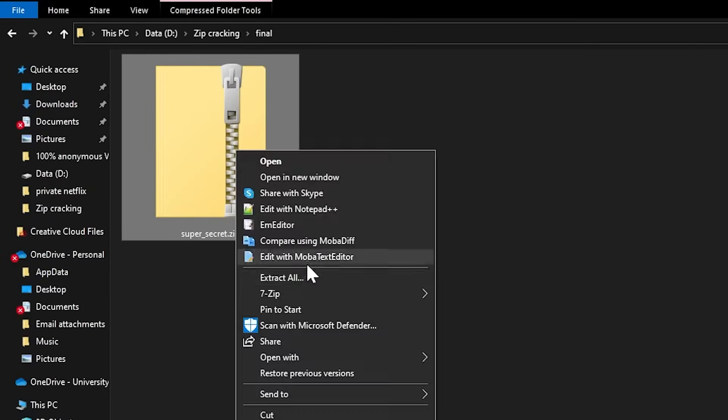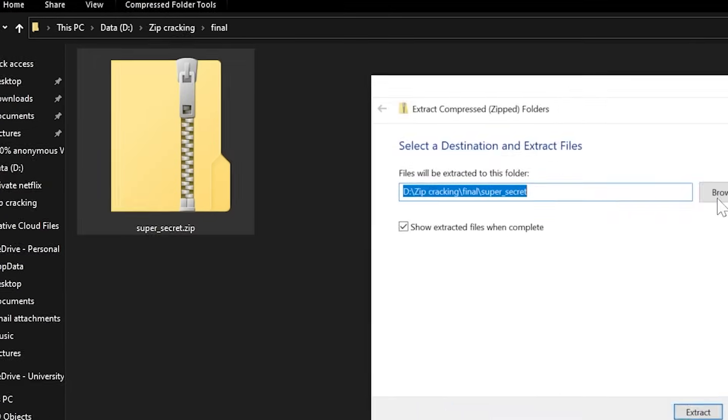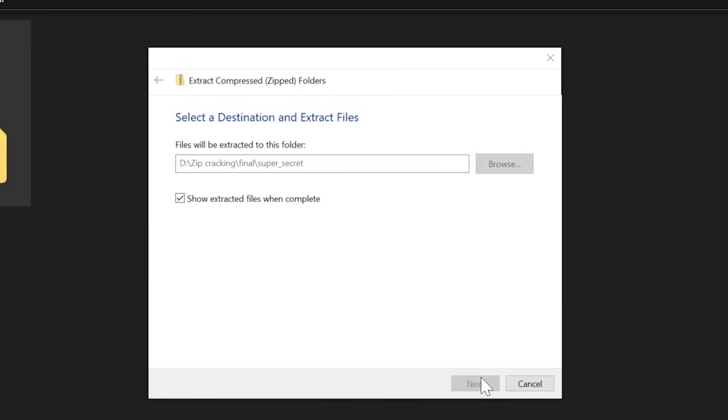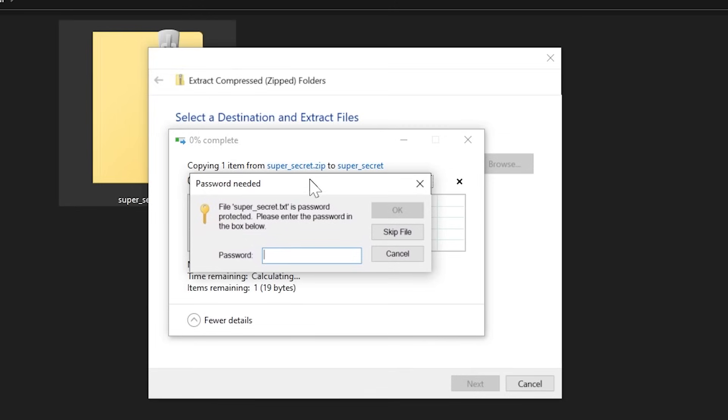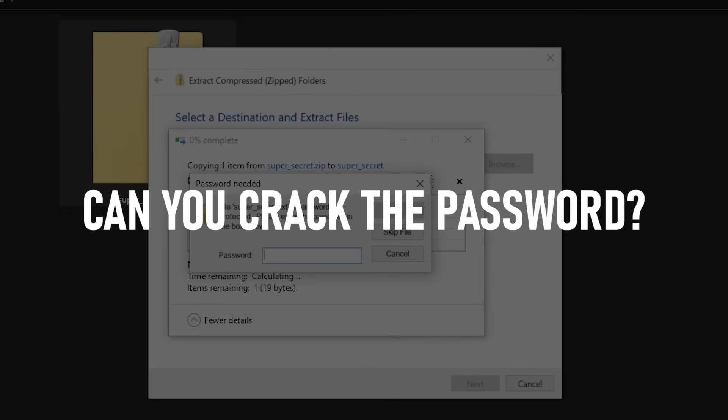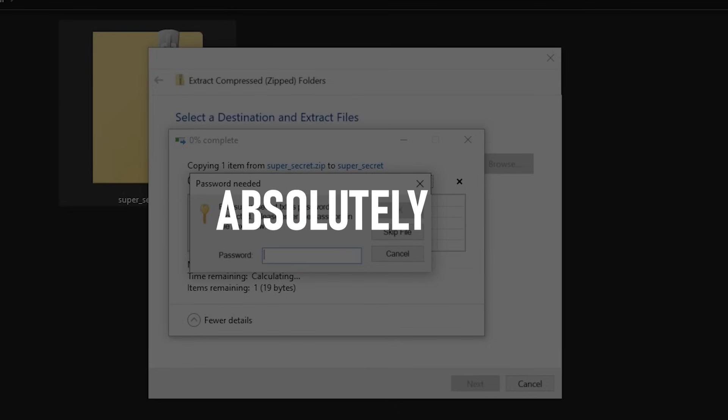So you have a zip file and you want to extract it to look what's inside, but it prompts you to enter a password which you do not know. Is there any way you can crack this password? Absolutely yes.